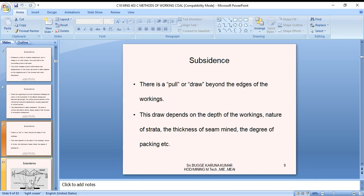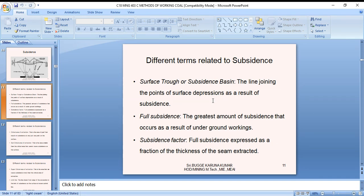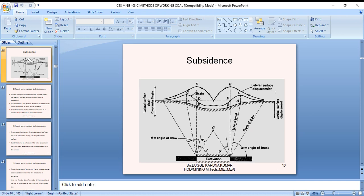The area of surface disturbed is almost always greater than the area of the excavation underground. There is a pull or draw beyond the edge of the workings. This draw depends on the depth of the work, nature of the strata, thickness of the seam mined, and the degree of packing. The surface trough — the line joining points of surface depression as a result of subsidence — has a trough-like nature.